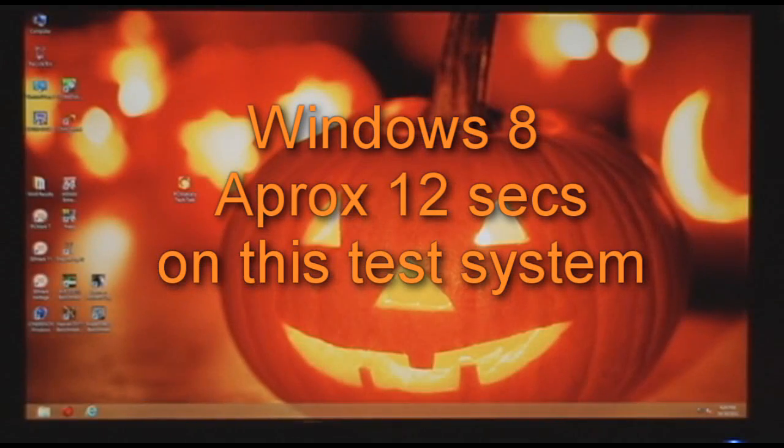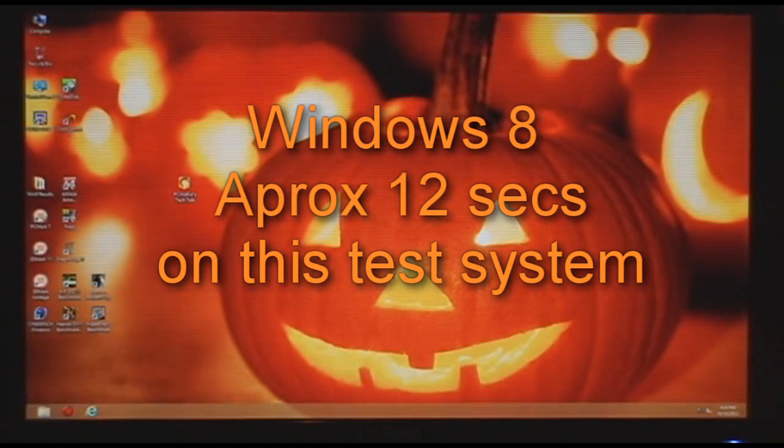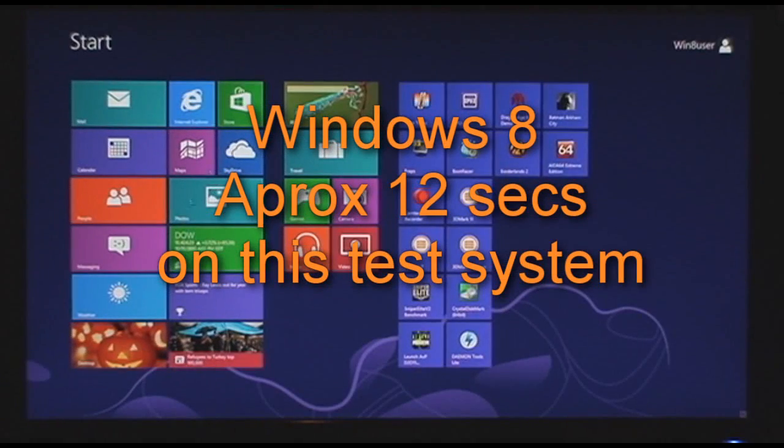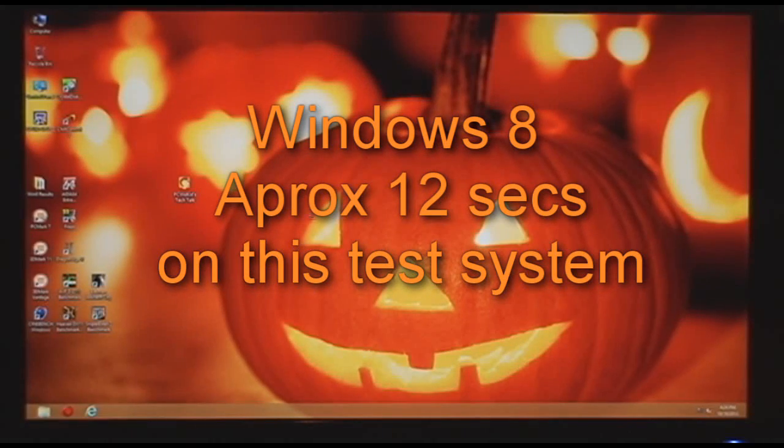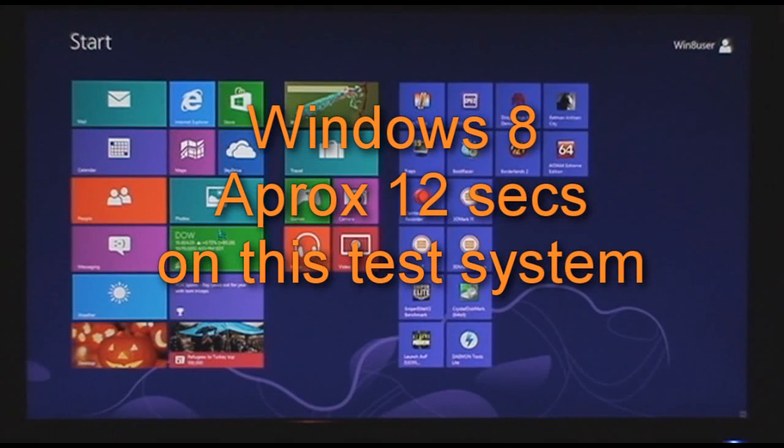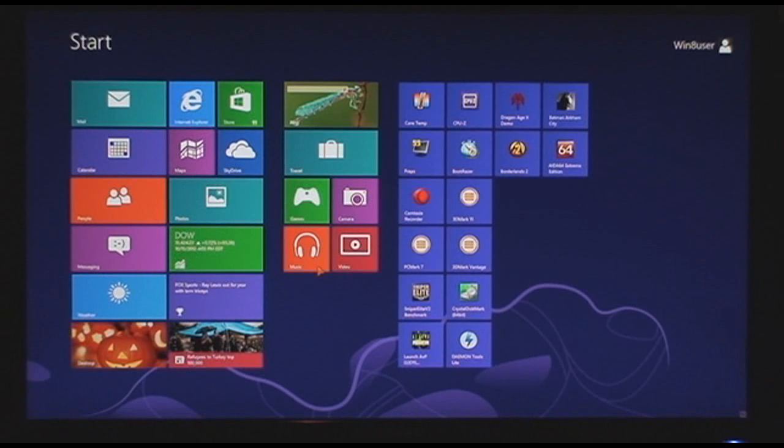Okay, that's about one second more to get to the start tiled menu, not the desktop. This is the desktop. To get to the desktop, you obviously have to click on the tile that says the desktop on it. Okay,